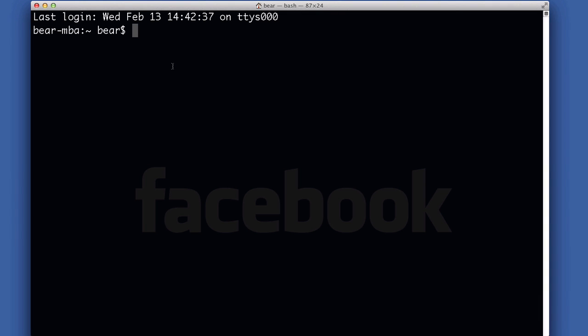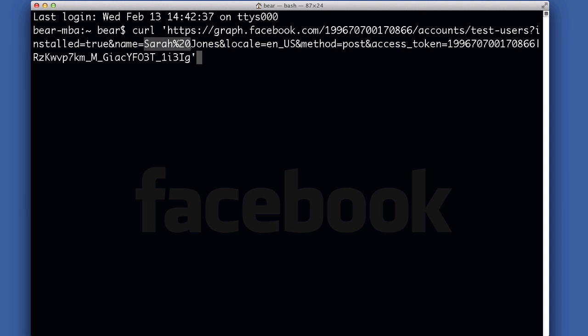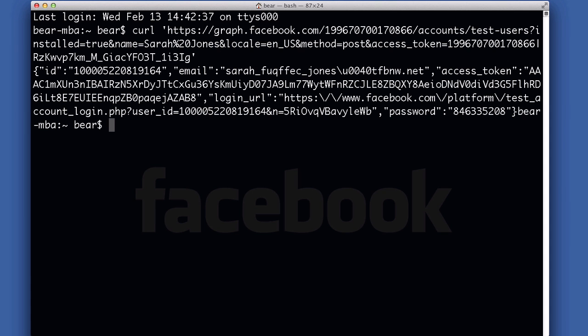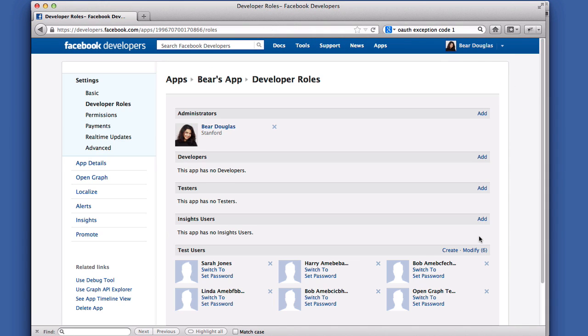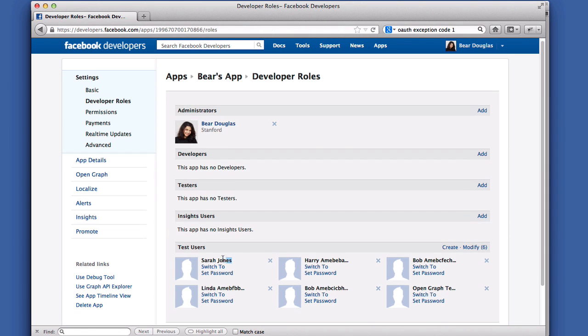You can also use the included email and password to log in as the test user. Let's see this in action as I create a test user named Sarah Jones. I get back her ID, email, and access token. And when I refresh the roles dashboard, you can see I have a new test user named Sarah Jones.